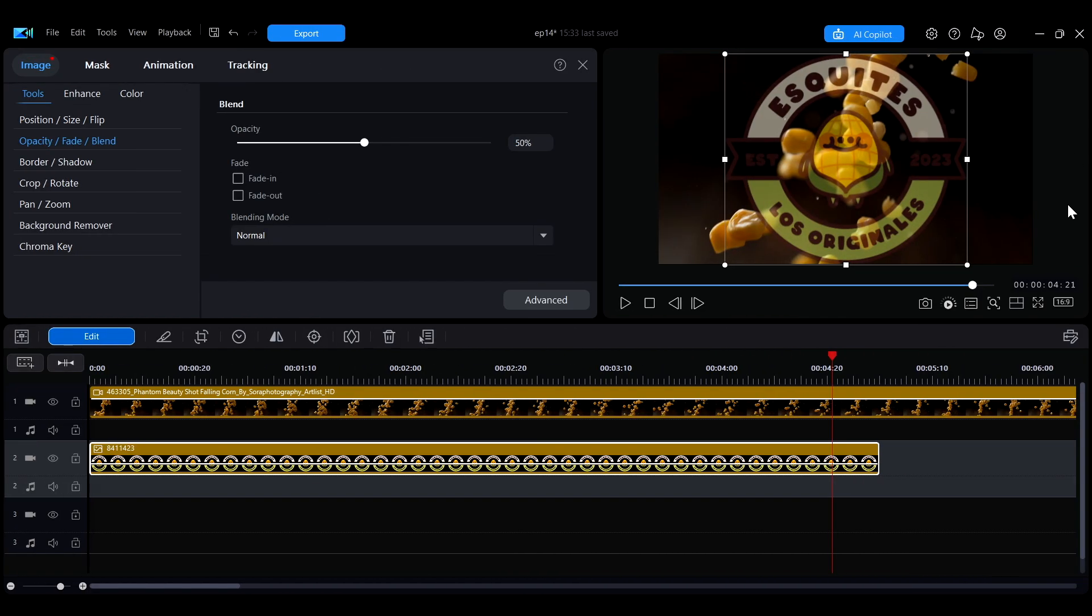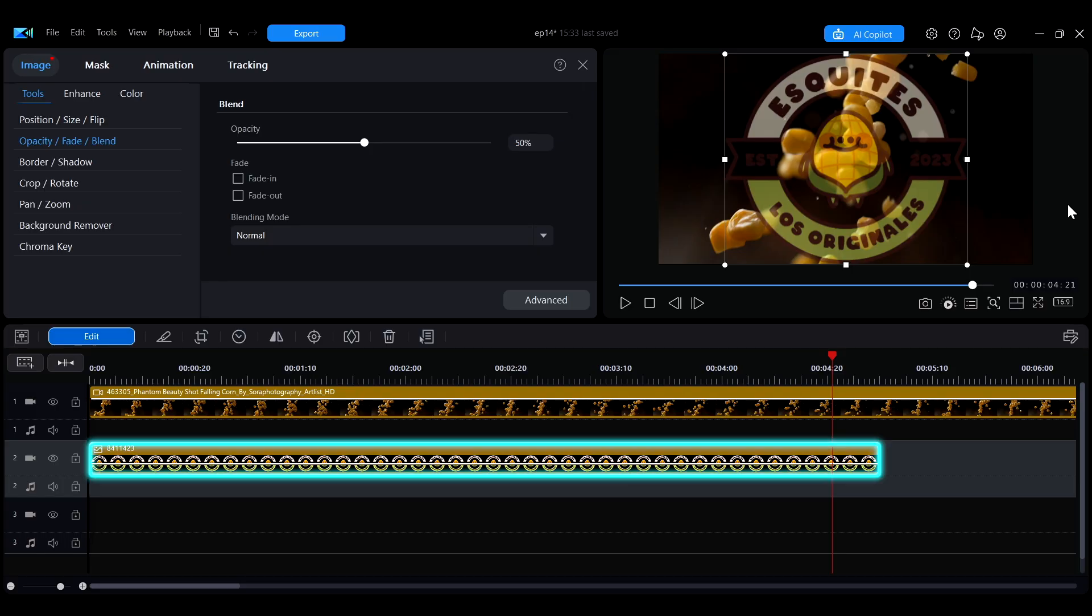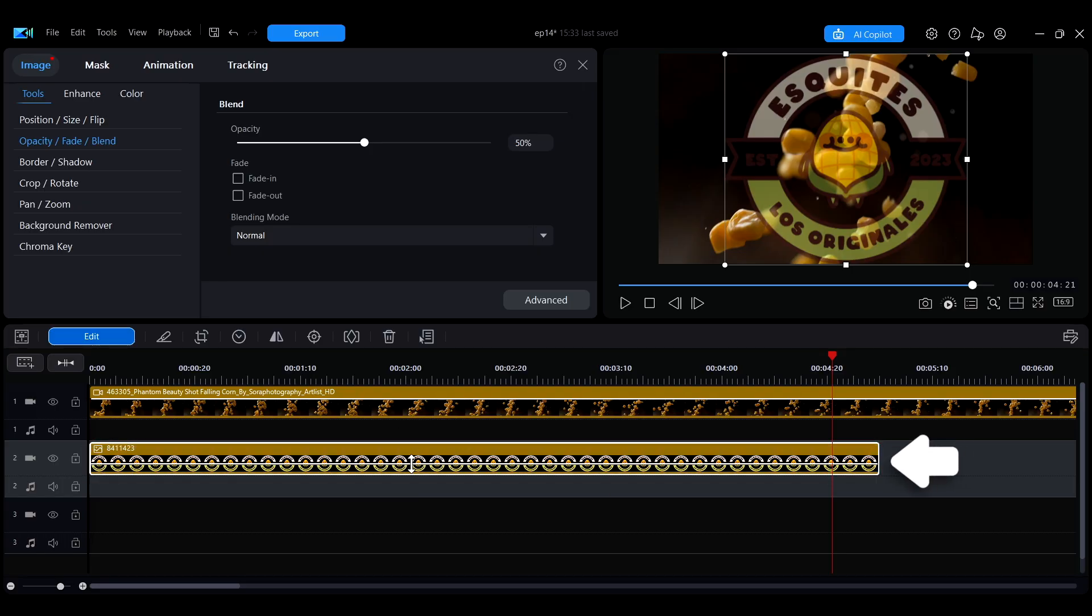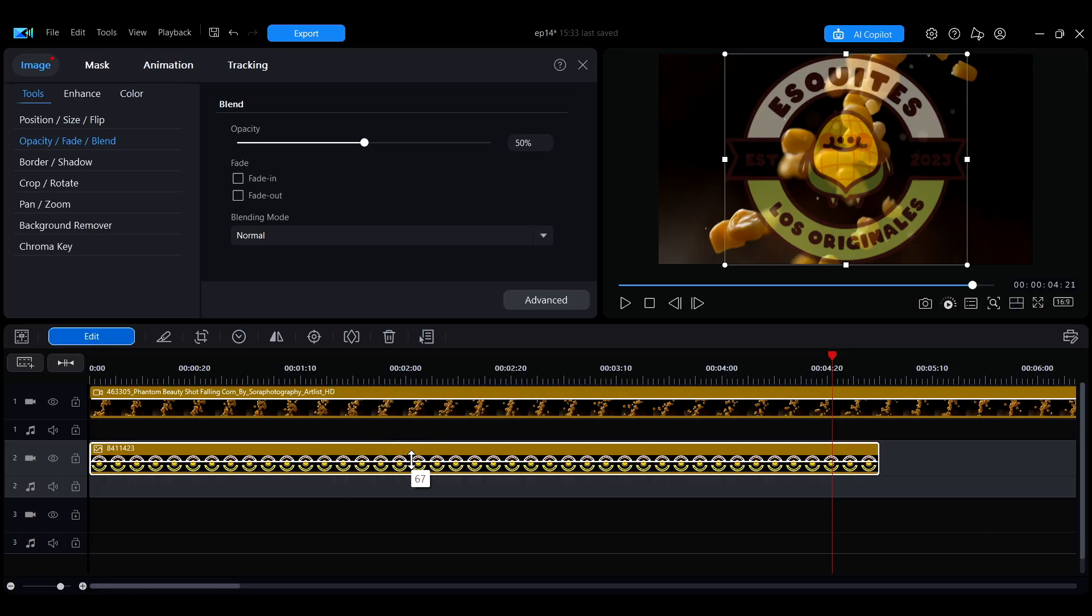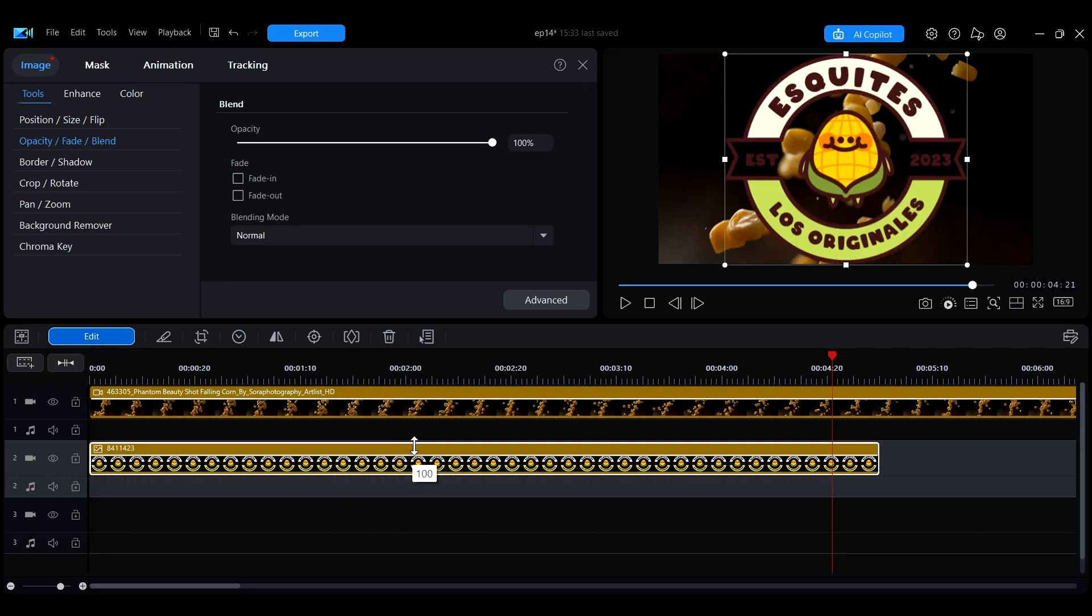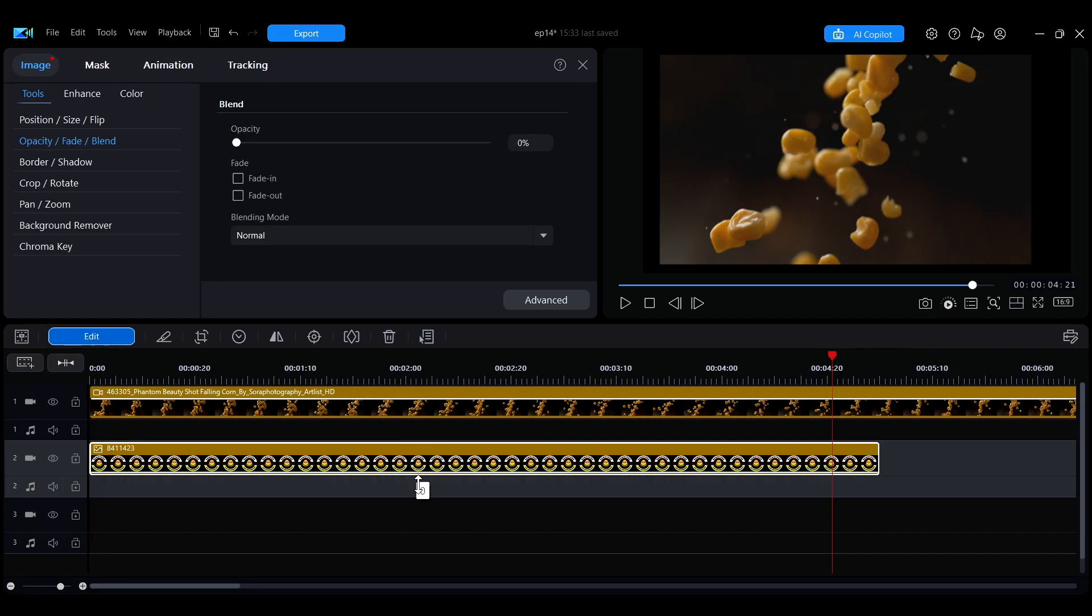Additionally, there's a faster way to adjust. Select the clip on the timeline, then move the mouse to the white opacity line on the clip. When the mouse cursor changes to this icon, you can drag up and down to adjust the opacity value.